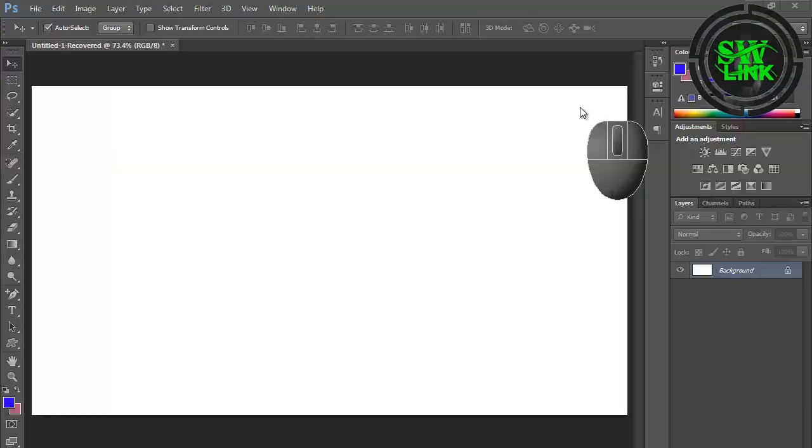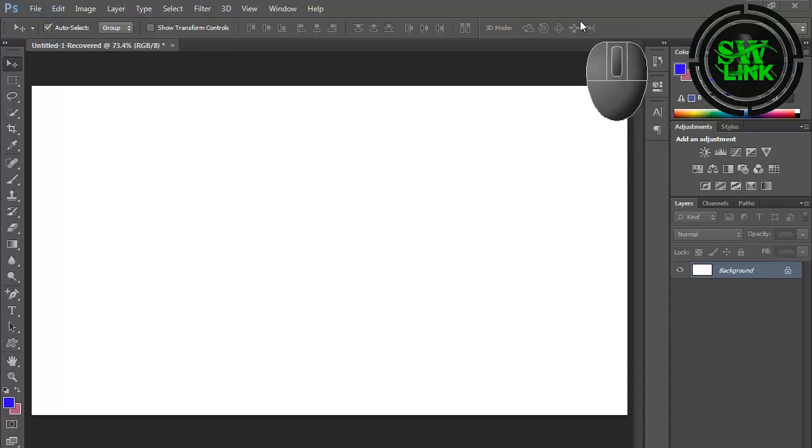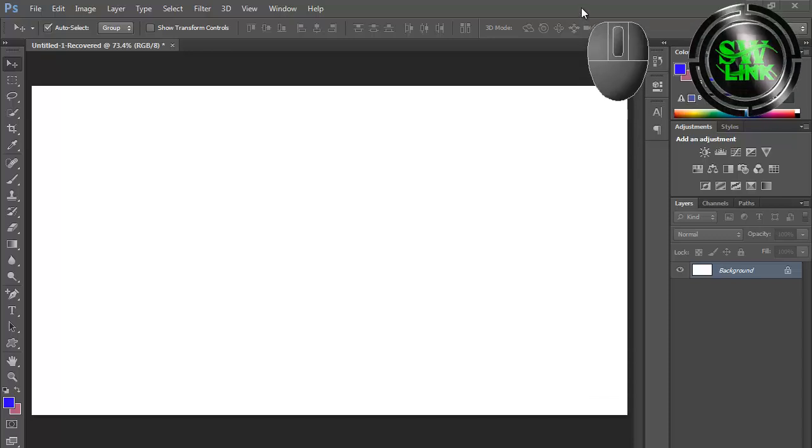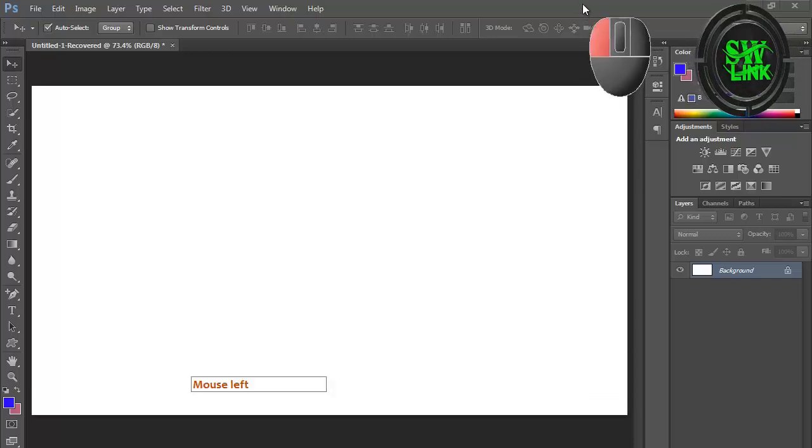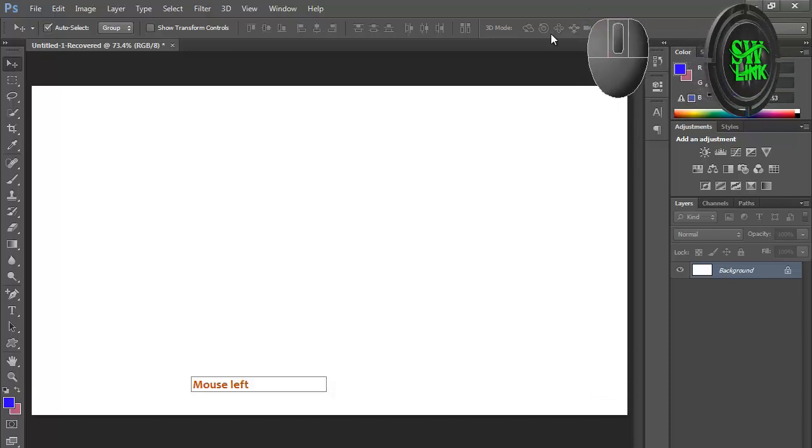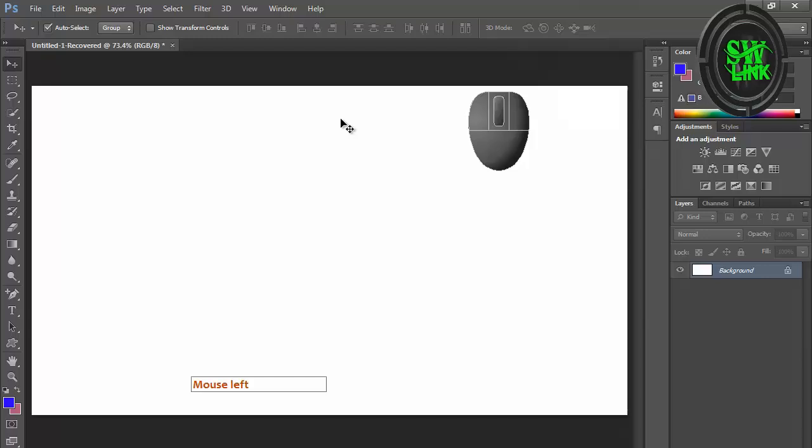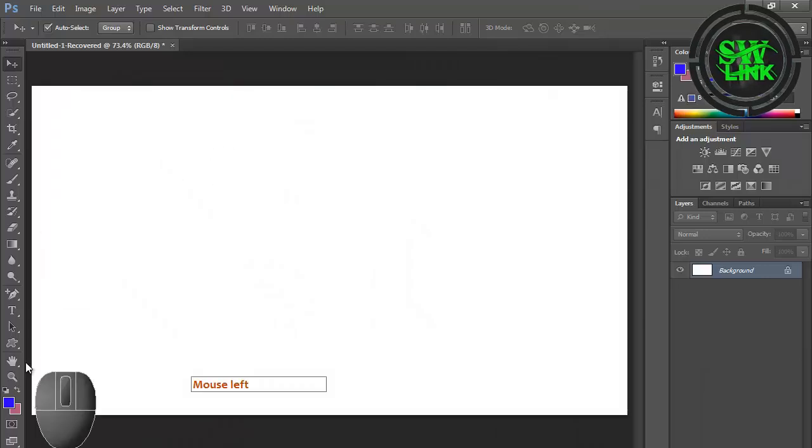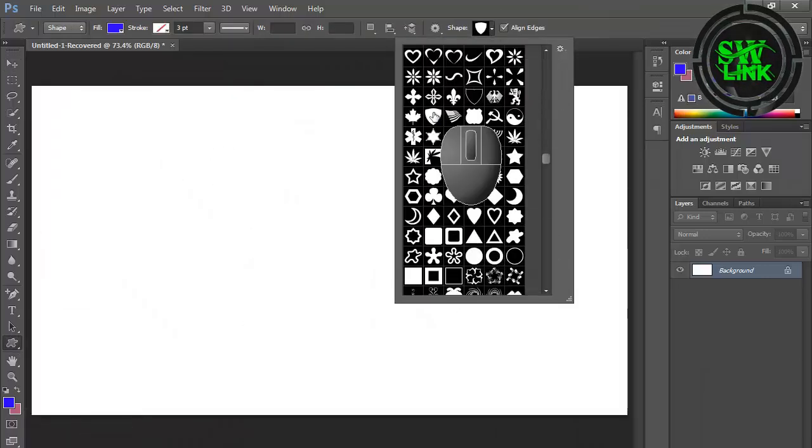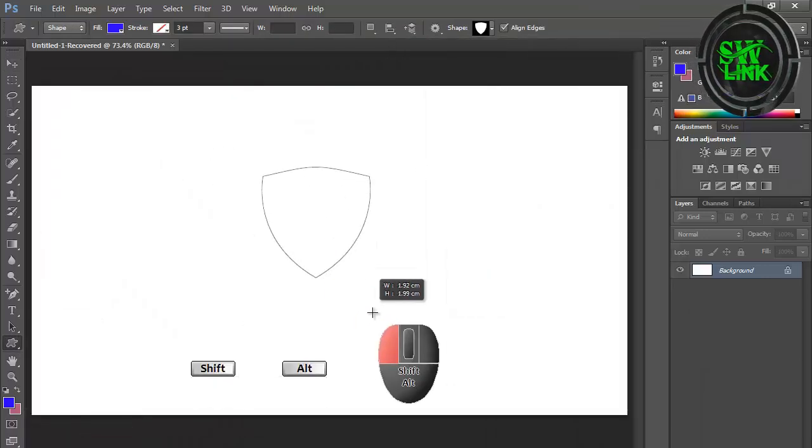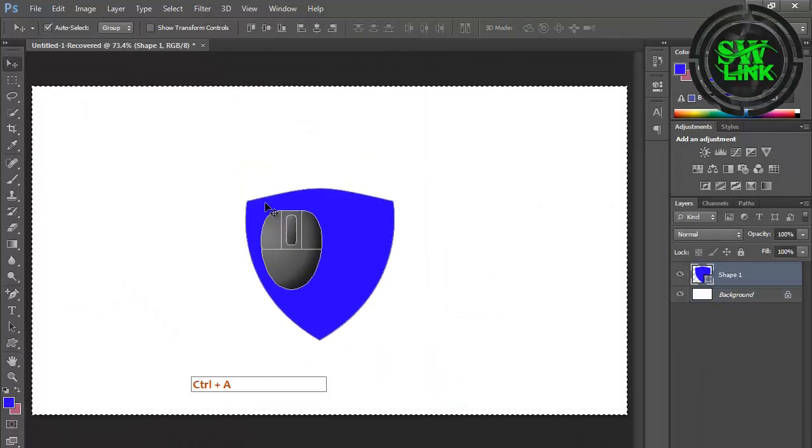Welcome to my YouTube channel Soft World Link. In today's tutorial, I will teach you how to design a professional shield logo in Photoshop. Select the custom shape tool and draw a shield shape.